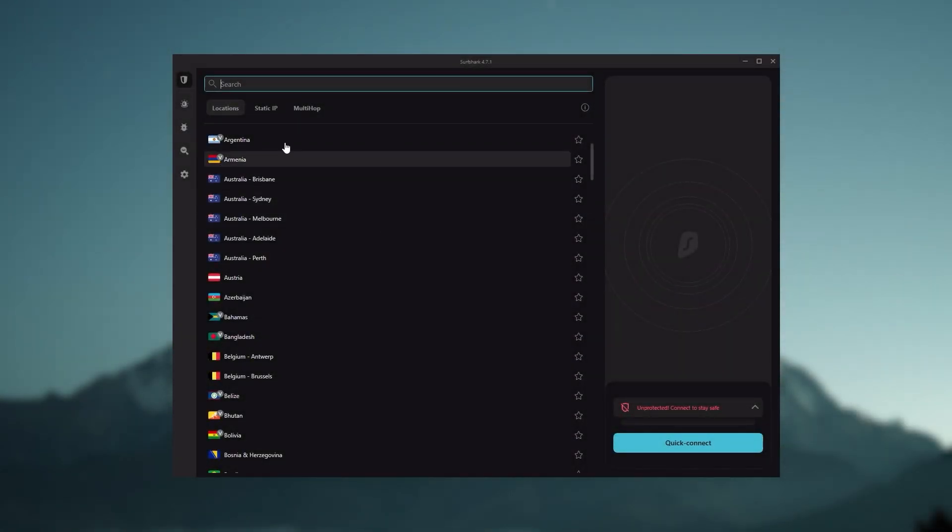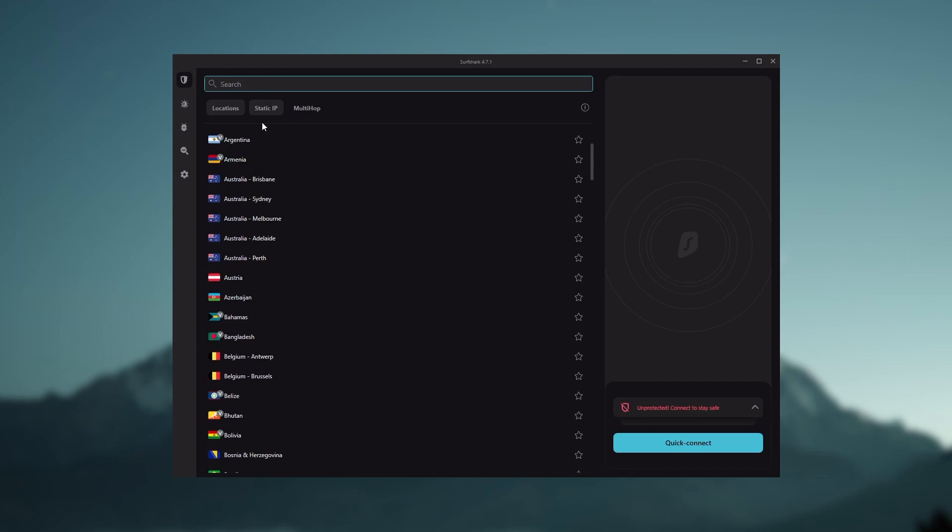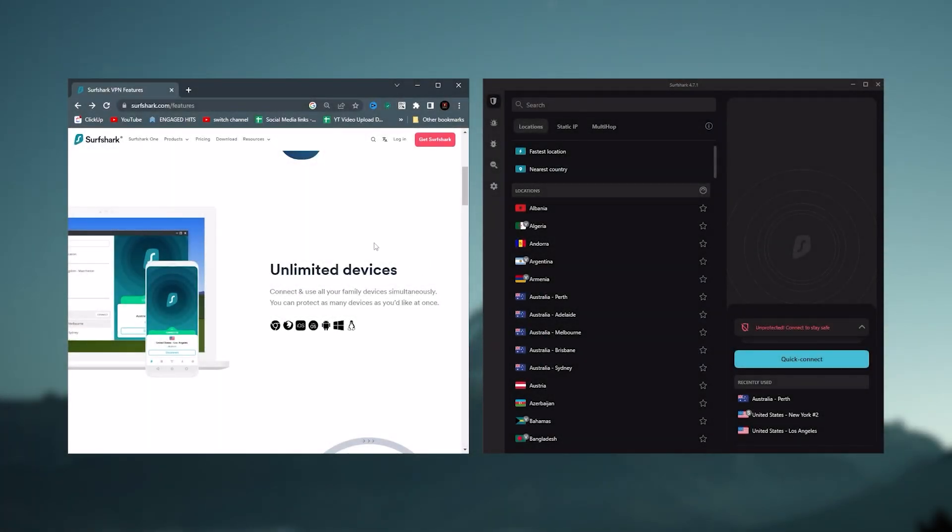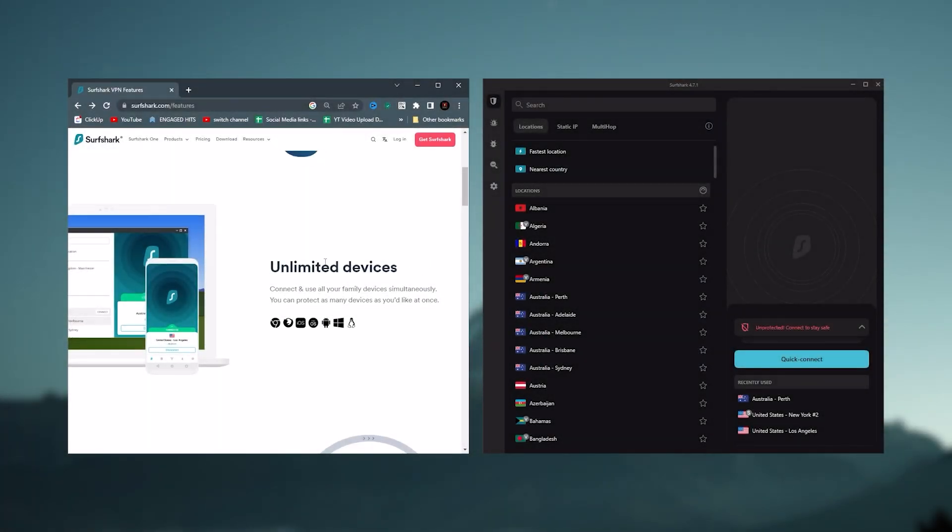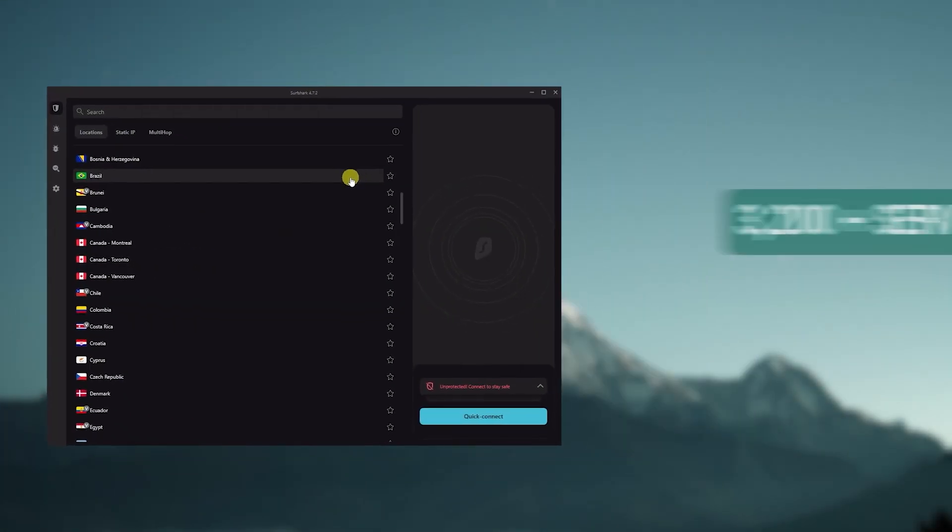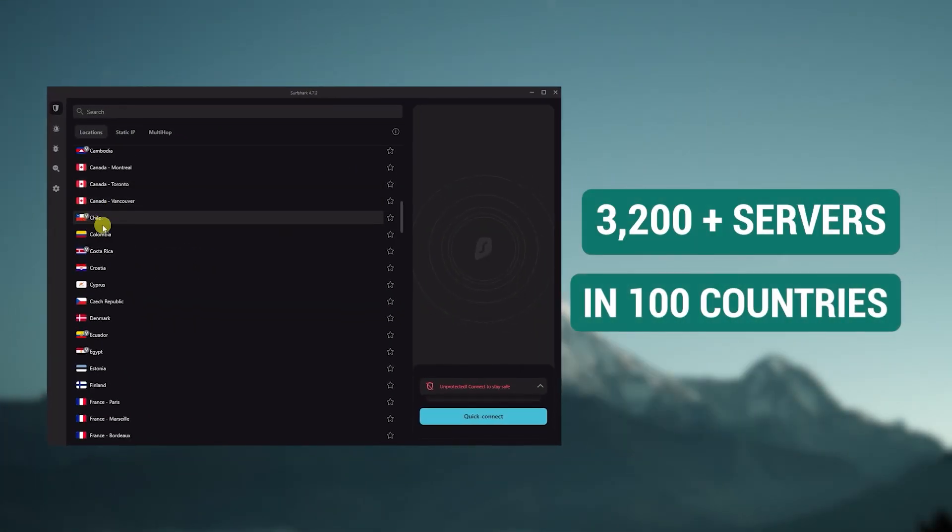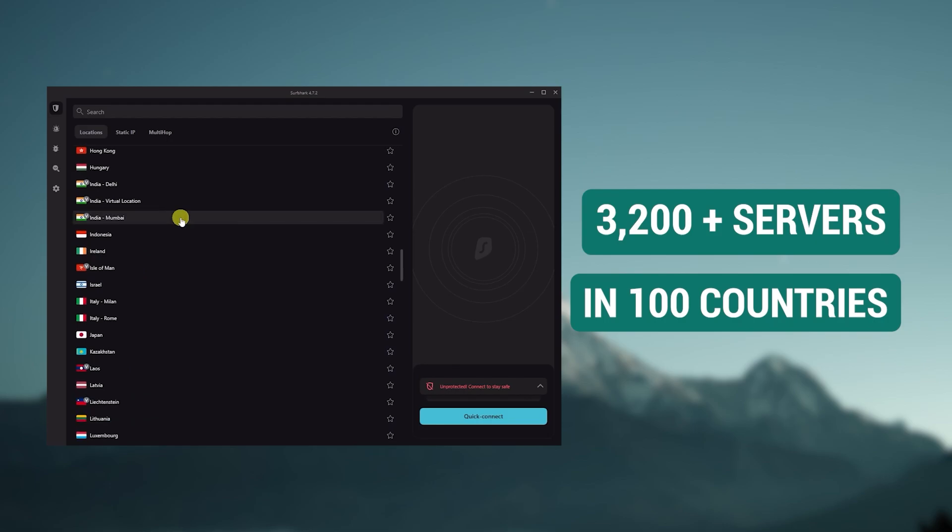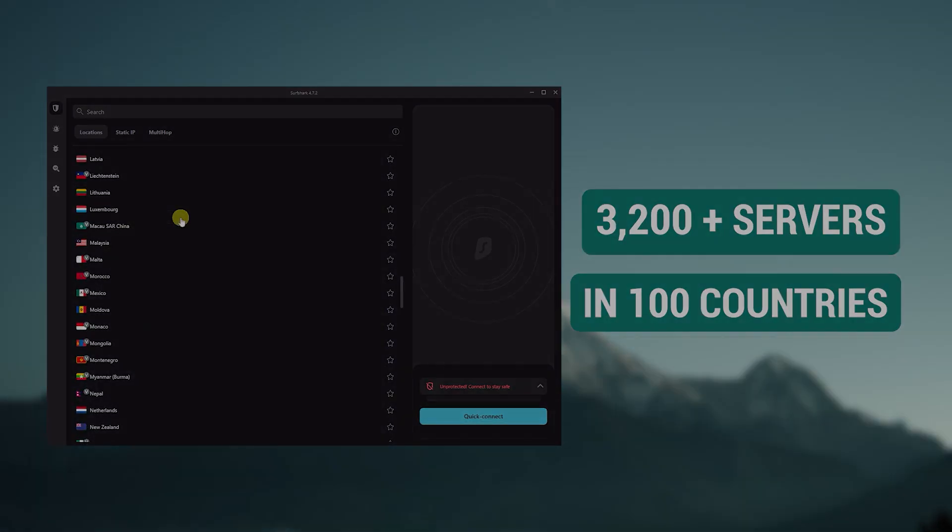And then finally, Surfshark is our pick for the best budget VPN. While it has all the essentials like Express and Nord, it's not quite as fast as those two. Although with Surfshark, you're allowed to virtually secure an unlimited number of devices with just one account, so it's a great option if you don't want any simultaneous connection limits. You also get over 3,200 servers in 100 countries, which is a lot.